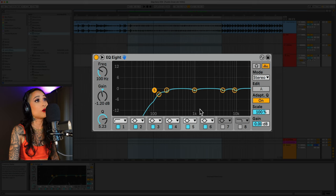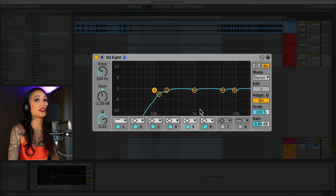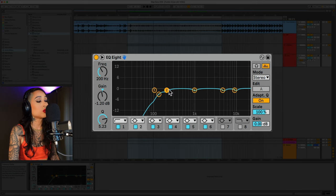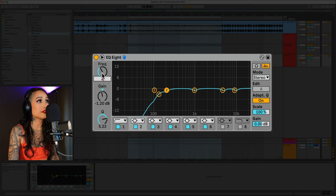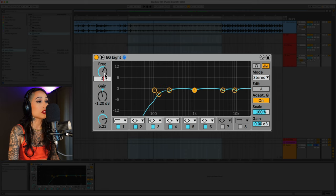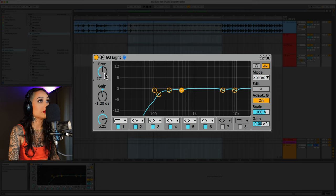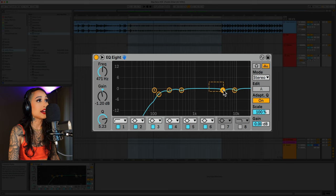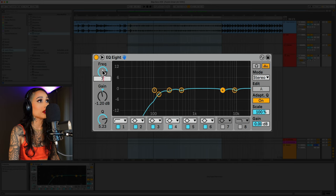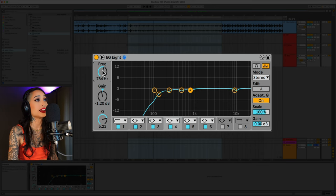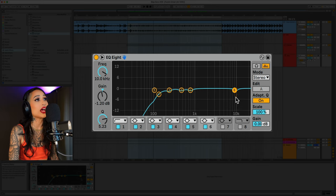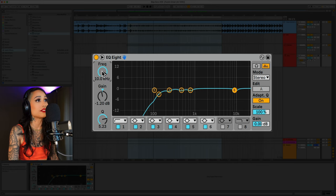Let's start with the low-mids to get rid of some of the muddiness. We'll do one at 235, one at 471, one at 784, and lastly, one at 1.5K.